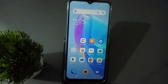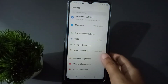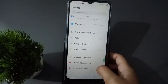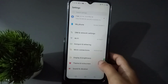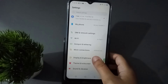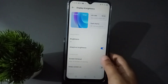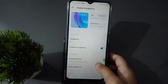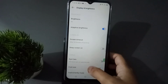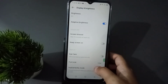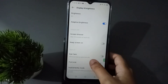Let's start the video. First of all, you have to go to Settings, then scroll down to Display and Brightness and click on it. After that, scroll down a little bit and you are going to find the Font Size option, so click on it.